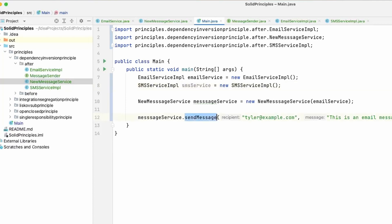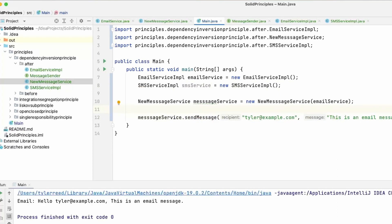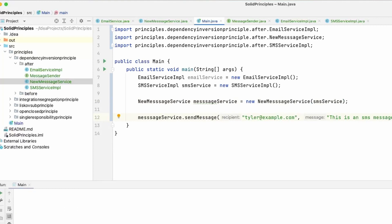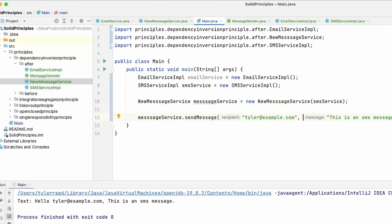We created the new service, and then in that service we just had the one method that takes in a recipient and a message. When we run this: hello, tyler@example.com, this is an email message. Now let's substitute in the SMS service instead and say this is an SMS message. When we run this, it says this is from the text — and hello, tyler@example.com, this is an SMS message. You can substitute any implementation into this NewMessageService because it takes in the interface.